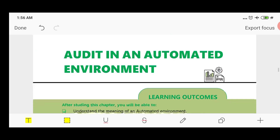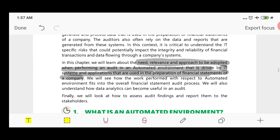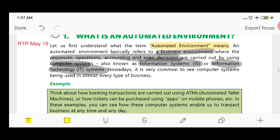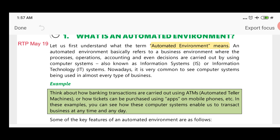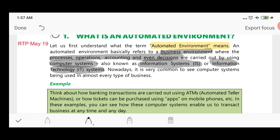The name of the chapter is Audit in an Automated Environment. So firstly, what is an automated environment? Automated environment refers to a business environment where processes, operations, accounting, and even decisions are carried out by using computer systems — information systems, information technology systems — the entire working system performing through software. That is what an automated environment means.